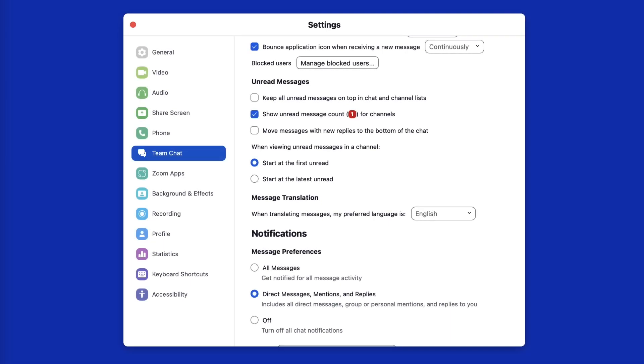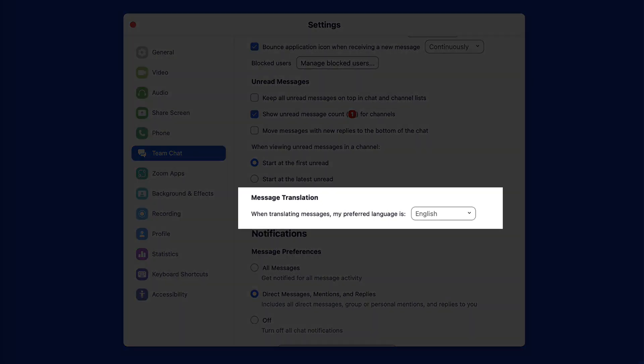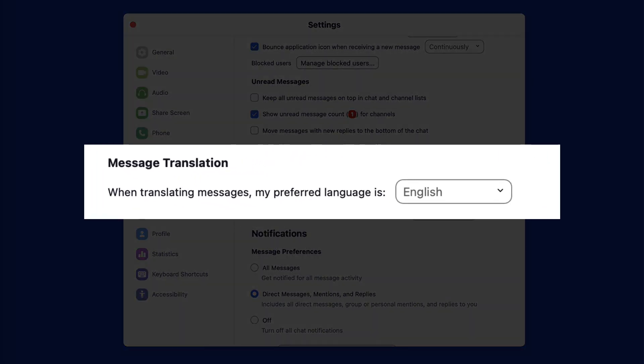When someone sends a message in another language, Zoom allows you to translate it into the language you have selected here.